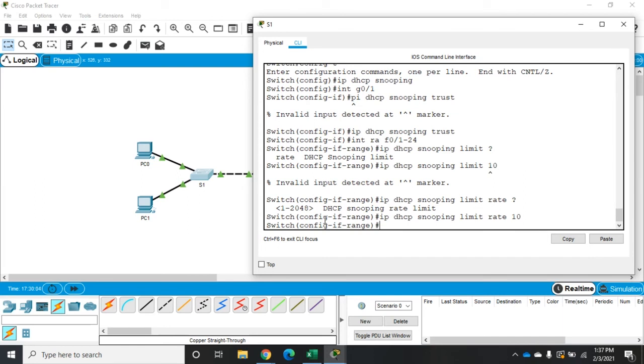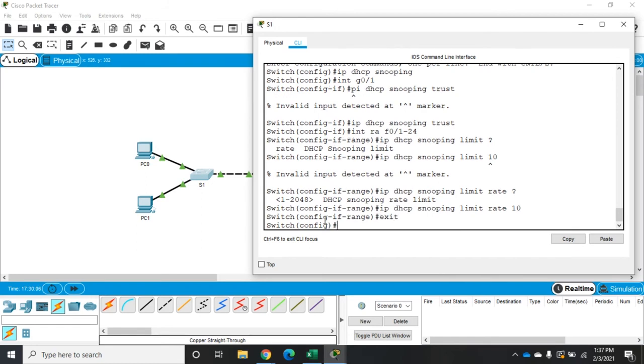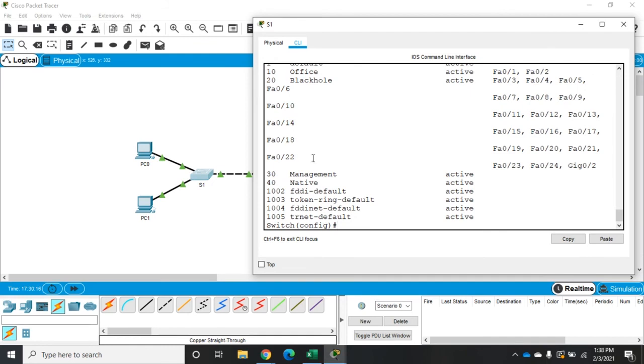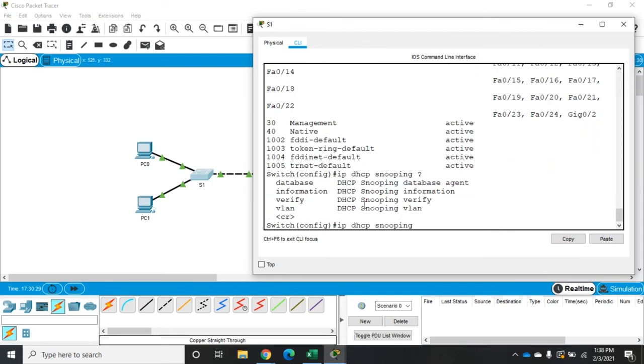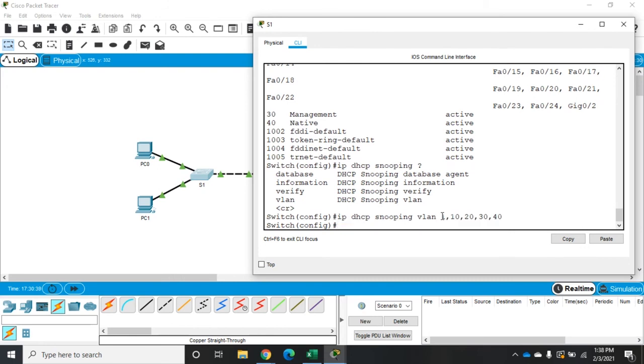The last thing in global config is to enable DHCP snooping on our VLANs. If we do show VLAN brief, we have VLANs 10, 20, 30, 40, and VLAN 1 even though nothing's there. We'll enable it anyway. It's IP DHCP snooping VLAN 1, 10, 20, 30, 40. That should specify our DHCP snooping.